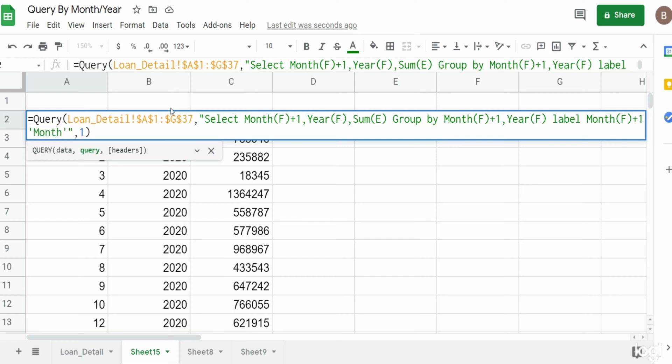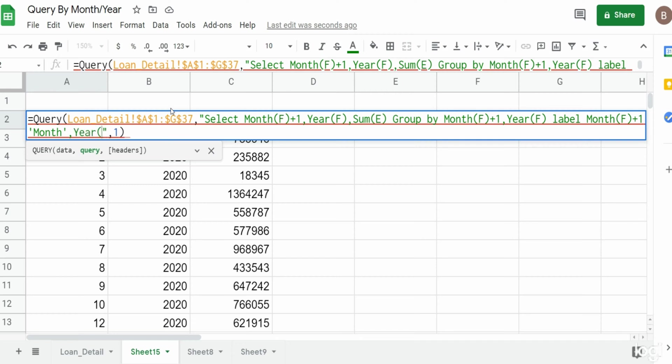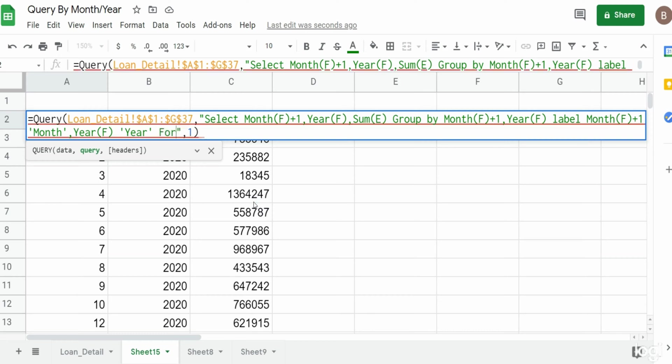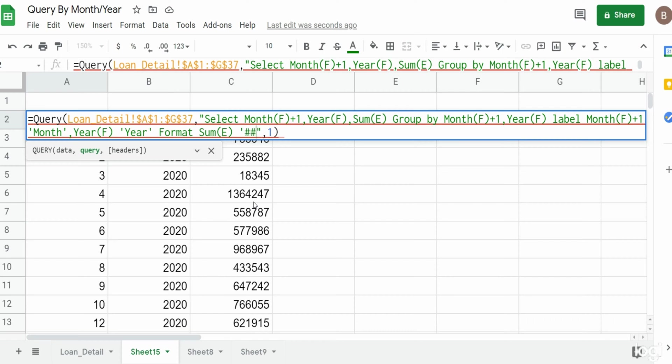You know what, I'd also like to do is format this loan balance so that it's in like an accounting format. Here we'll say format the sum of column E, and this also is in single quotes, and I'm going to use like an accounting style format here.